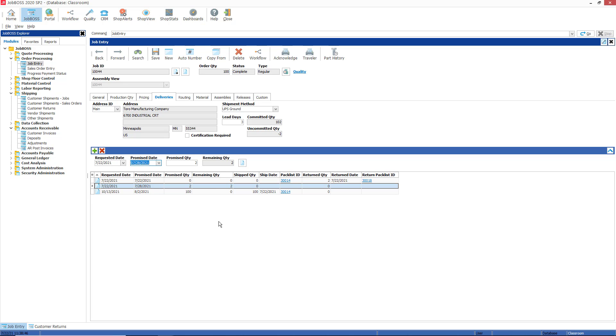Now of course I can rework this part by adding labor time to it and reworking it so it's acceptable for my customer. Once it is reworked, then I can obviously ship it back to my customer off of the job using the customer shipments jobs function.